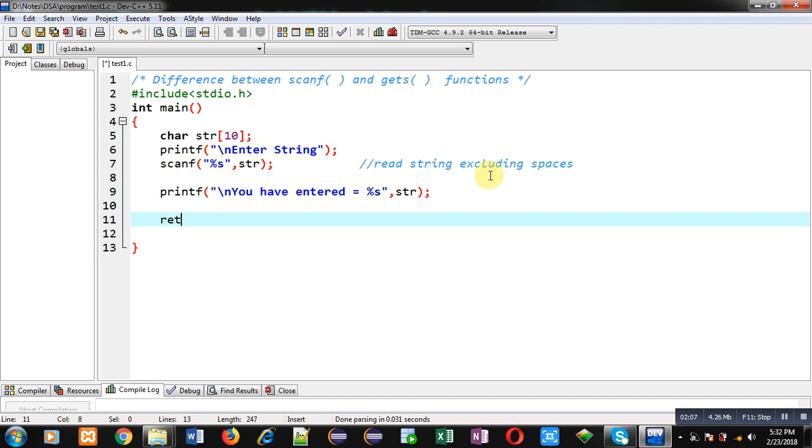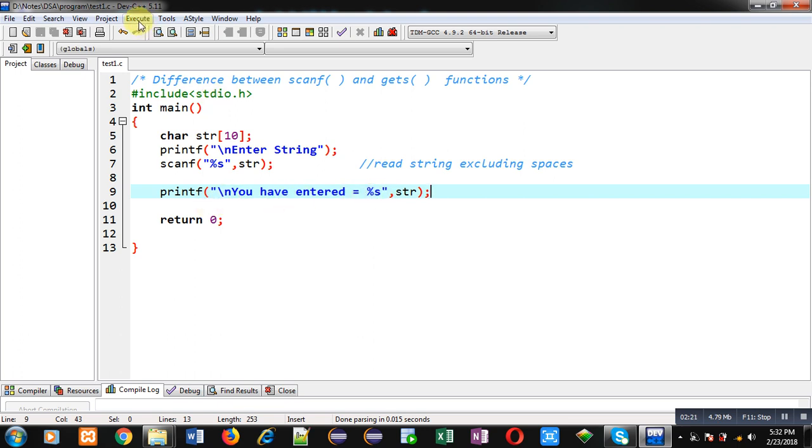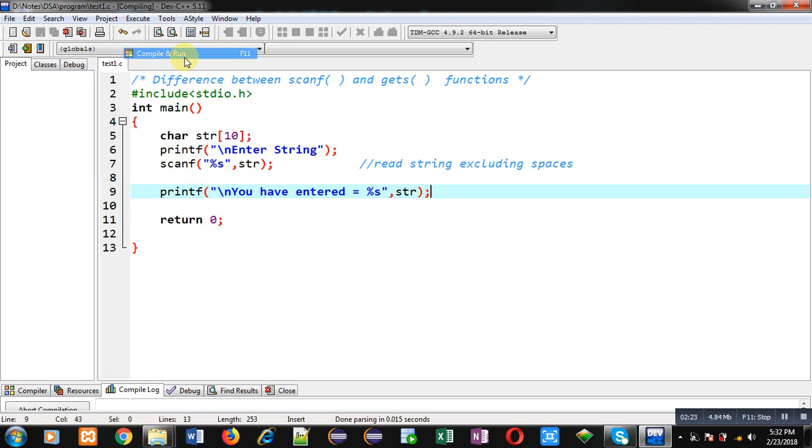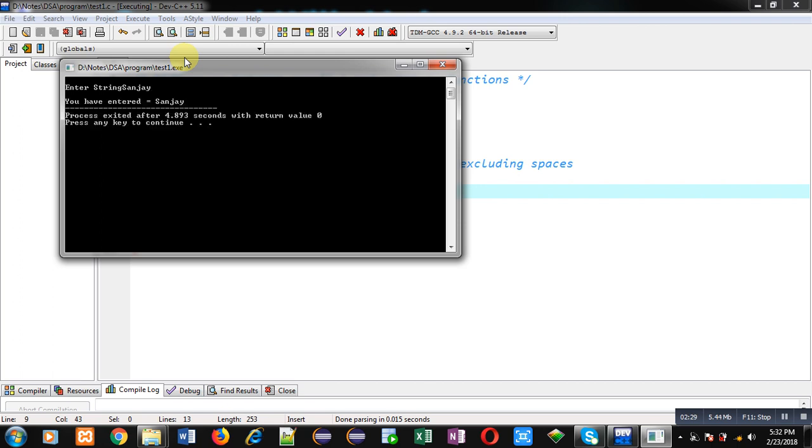Here you can see I have received input from a user using scanf and %s, and I have printed the entered string back on console using printf %s. First I am executing this code and I am entering Sanjay only and pressing enter key. You can see it is reading the content properly.